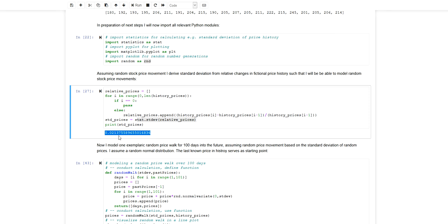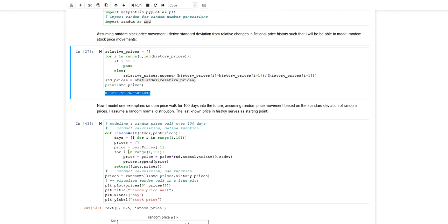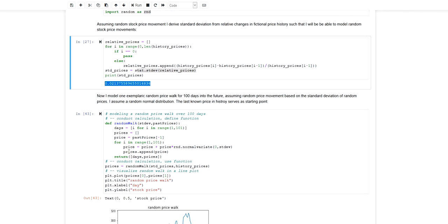I will be sampling stock price developments based on a normal distribution characterized with a standard deviation from historical data, and this will give me an idea of the possible future price development.